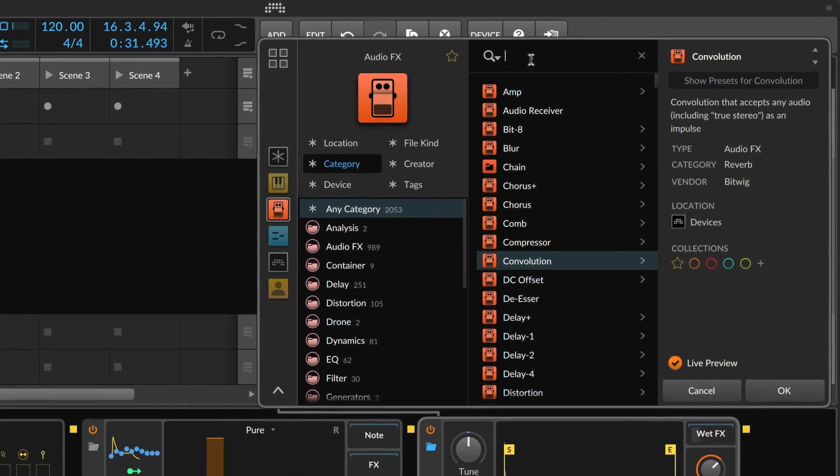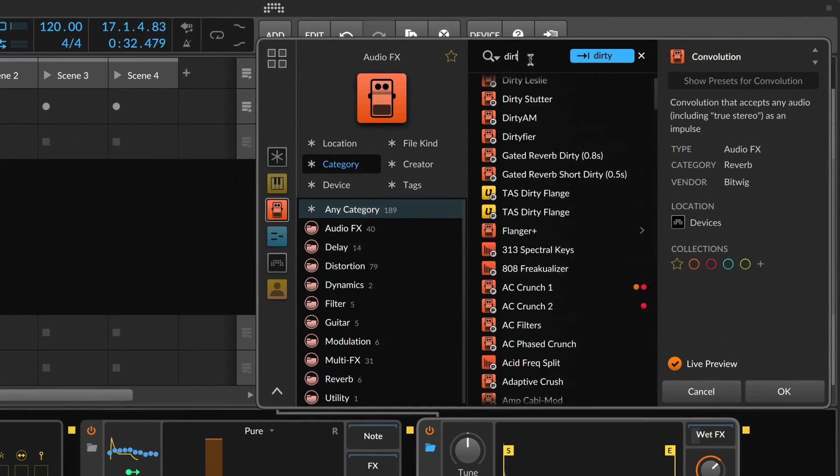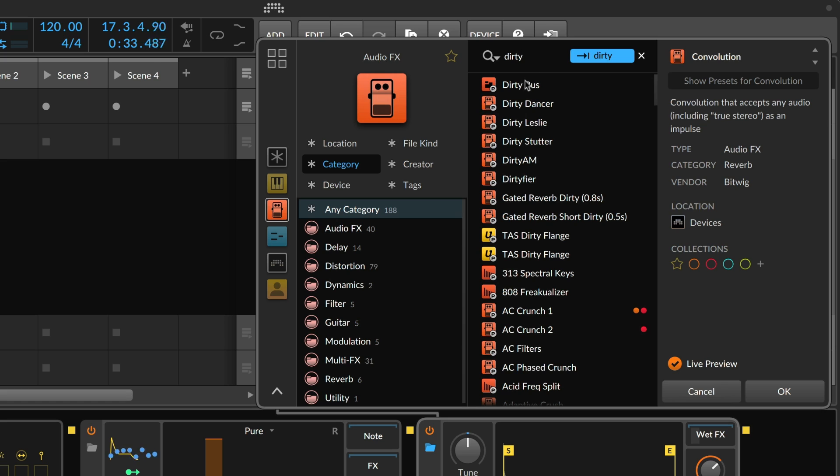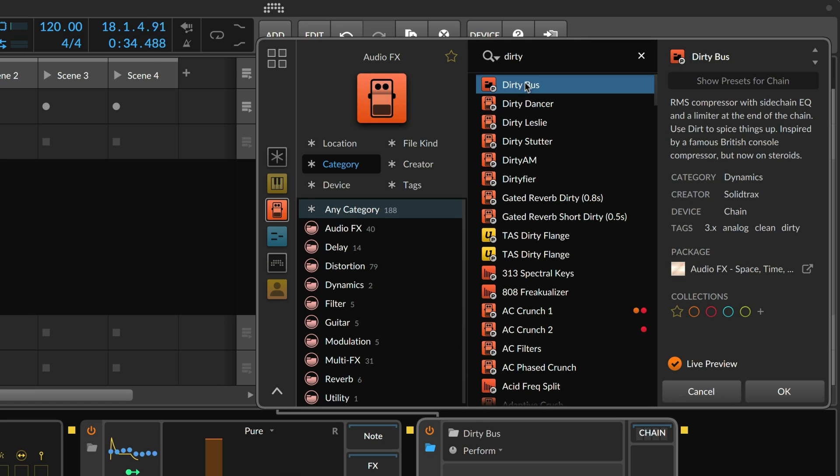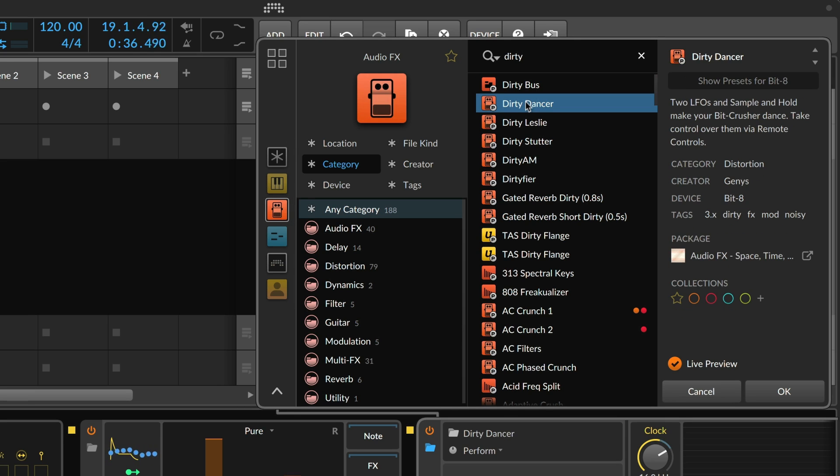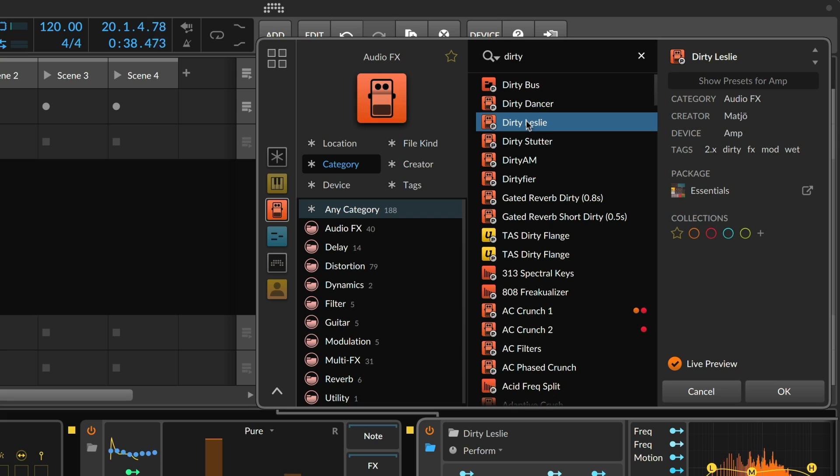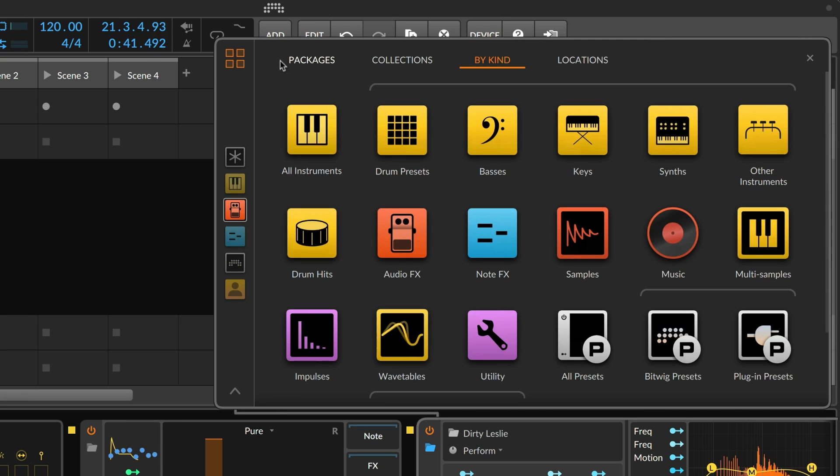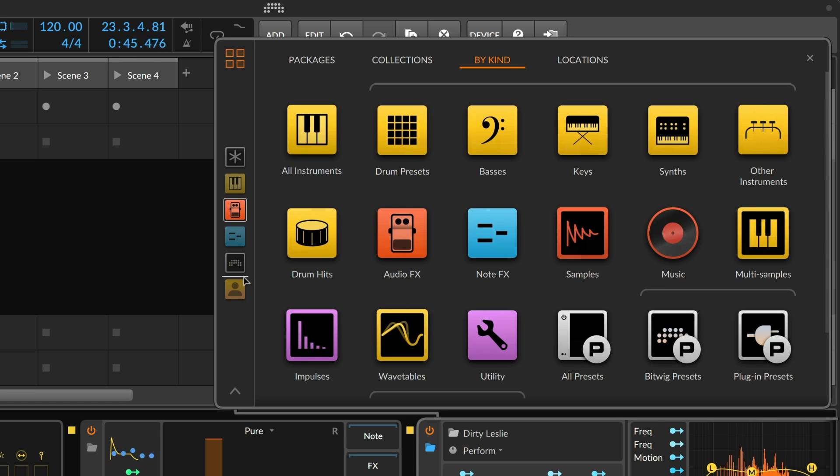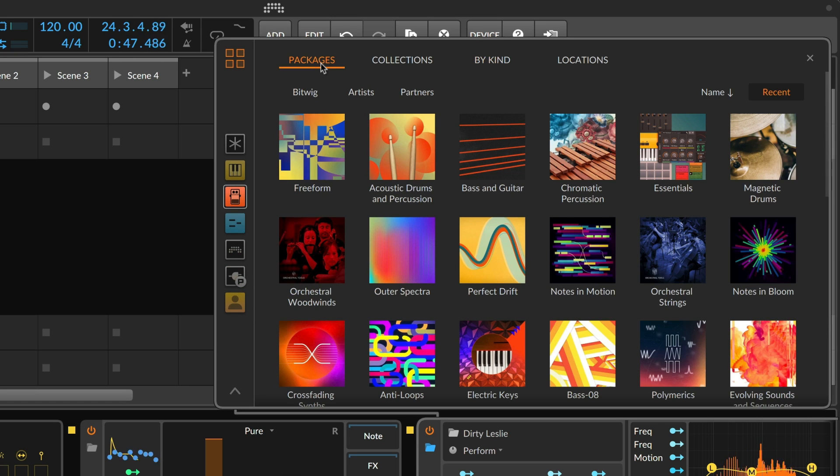Note effects and audio effects are two examples of the browser's sources, which sort devices, plugins, and presets into one searchable list. And you can drag any source into the Quick Sources list on the left panel of the browser.